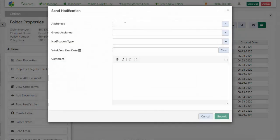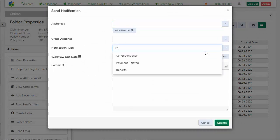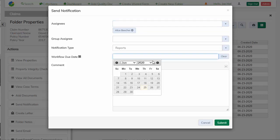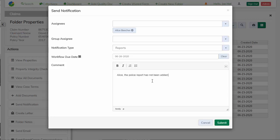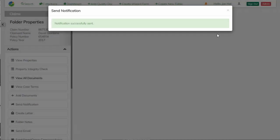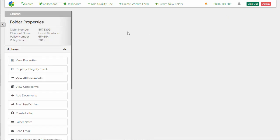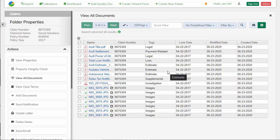So I'm going to notify Alice that the notification type report, give her a day to work on it and say, Alice, the police report has not been added. Also note, that notification was sent as a folder action. So that is sending on the claim folder itself and not a specific document since we did not have a document to send it on.